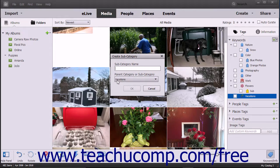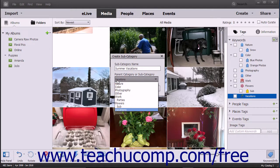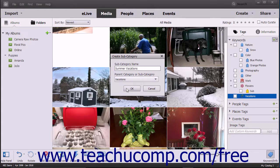Type a name for the new tag subcategory into the Subcategory Name field. Select the name of the new subcategory's parent tag category from the Parent Category or Subcategory drop-down. Then click the OK button to create the new tag subcategory.